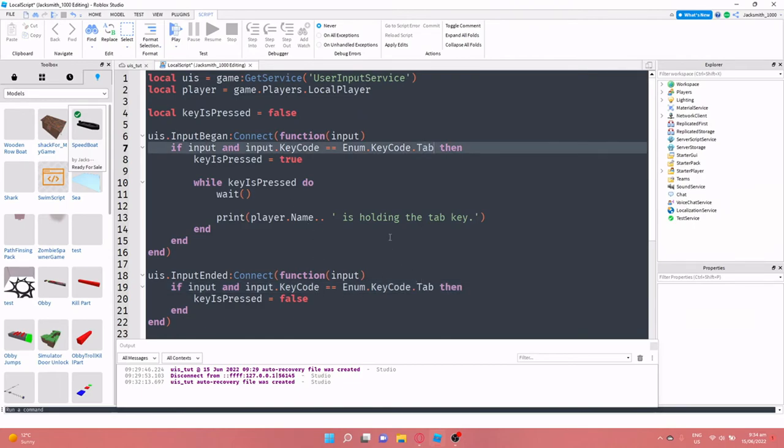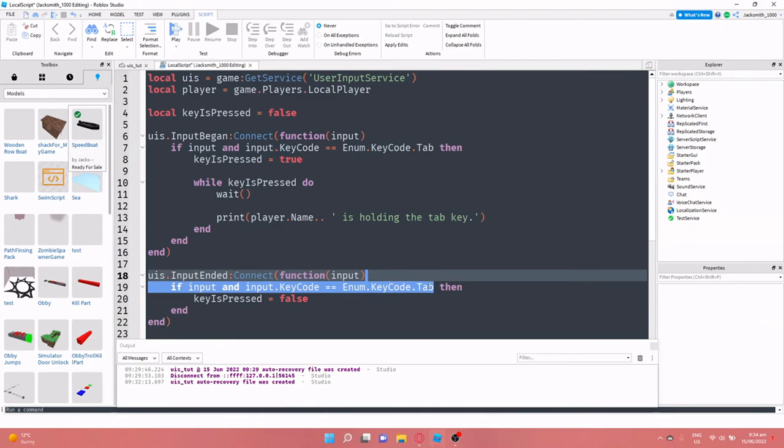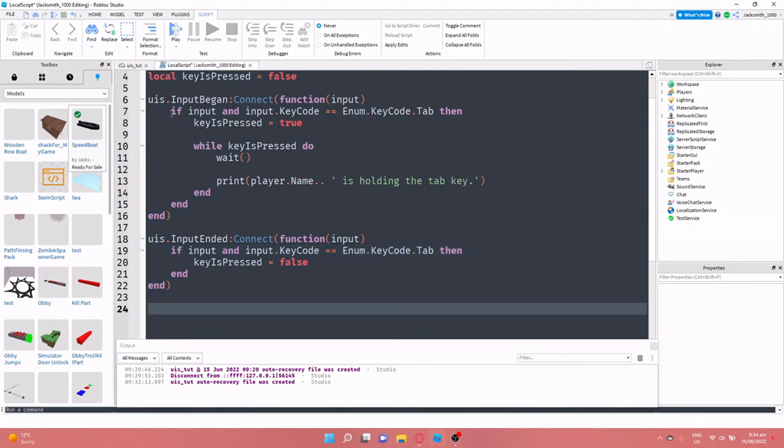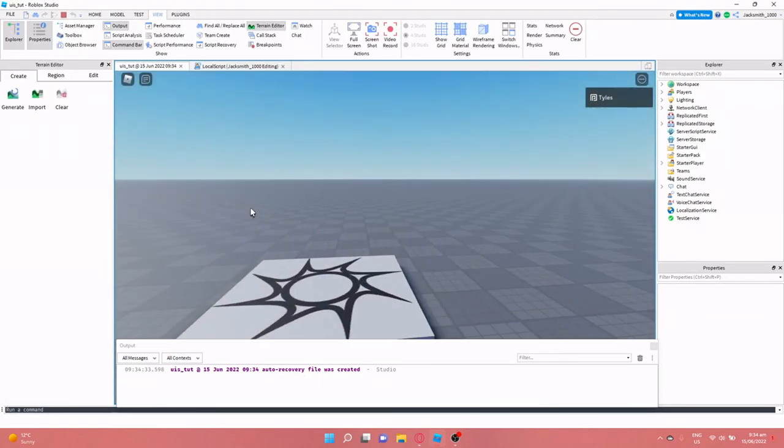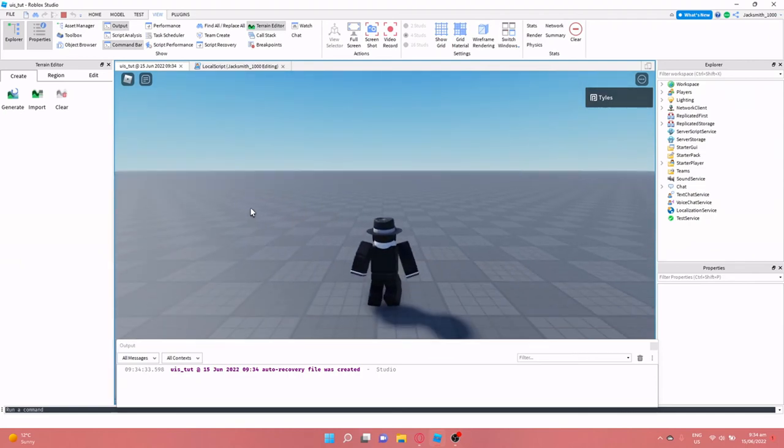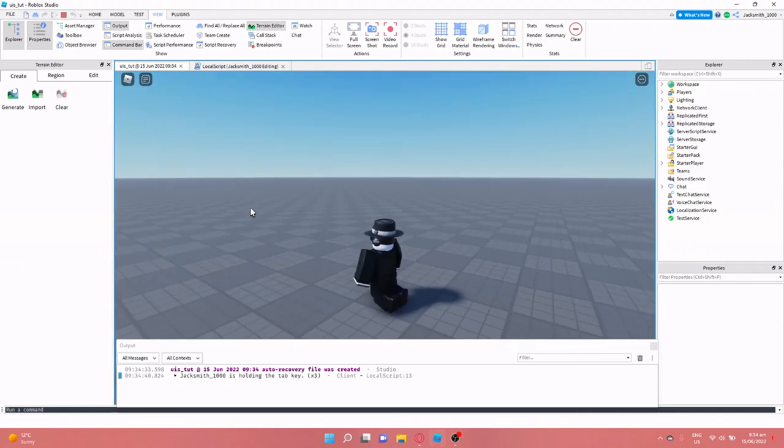We're checking if these two match so we don't, because we don't want the player to click A and to still run this code, because the player might want to click A and tab at the same time. So that's why we're checking over here. And then after that we're just doing key is pressed is equal to false.